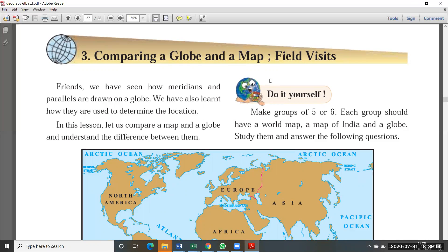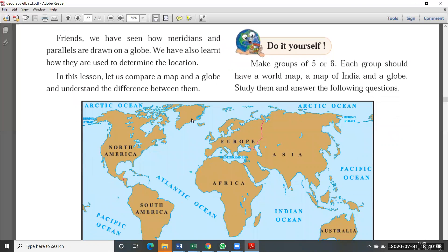We have seen how meridians and parallels are drawn on the globe, and we have also learned how they are used to determine location. Meridians we call longitudes or vertical lines, and parallel lines we call latitudes or horizontal lines. When you want to find a location of a particular area, you use one meridian and one parallel. When you want to find the extent of an area — length and width of a state or country — you use two parallel lines and two vertical lines. These are things we learned in the second chapter.